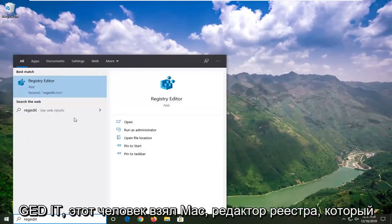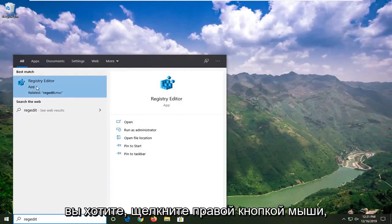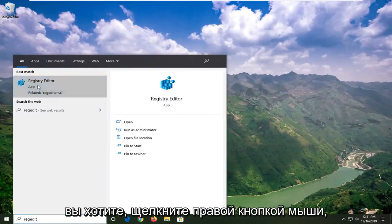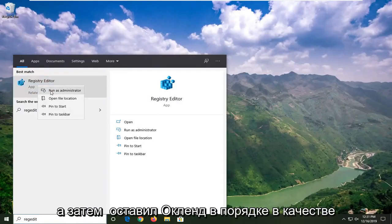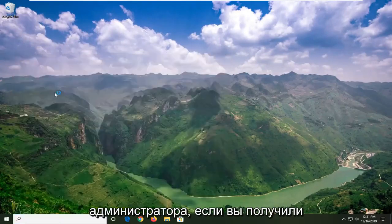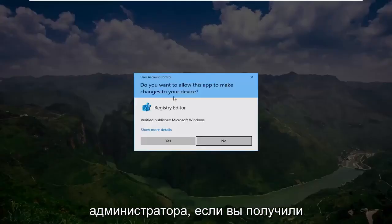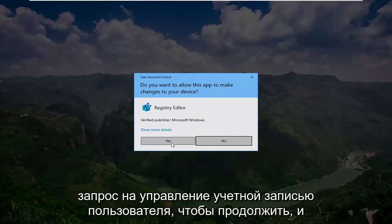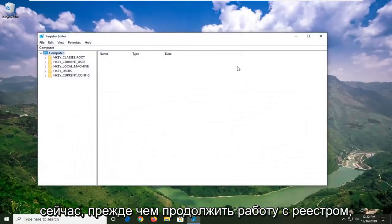R-E-G-E-D-I-T. Best match should go back with registry editor. You want to right click on that and then left click on run as administrator. If you receive a user account control prompt, go ahead and left click on yes.